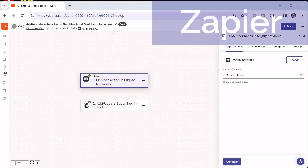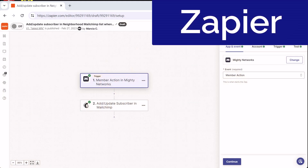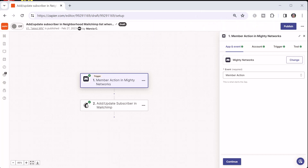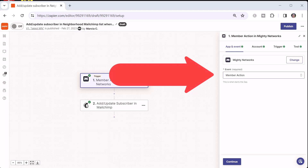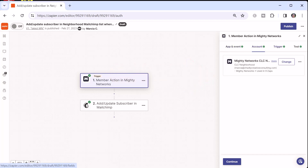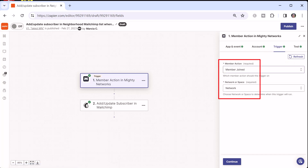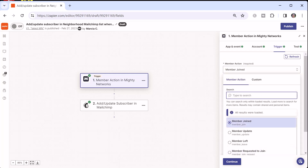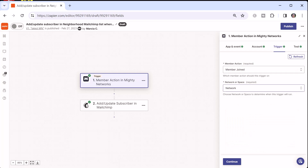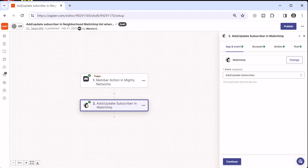The next step after creating your emails is to automate the process by telling your email provider who those emails should be sent to, and that's done by tagging them. You can use Zapier to connect Mighty Networks to many different email providers, including MailChimp. The Zap trigger you want to use is a Mighty Network member action — connect your account, and the trigger is when somebody joins the network. We're going to pick 'member joined' at the network level, and then set up the Zapier action to add or update a subscriber in MailChimp.